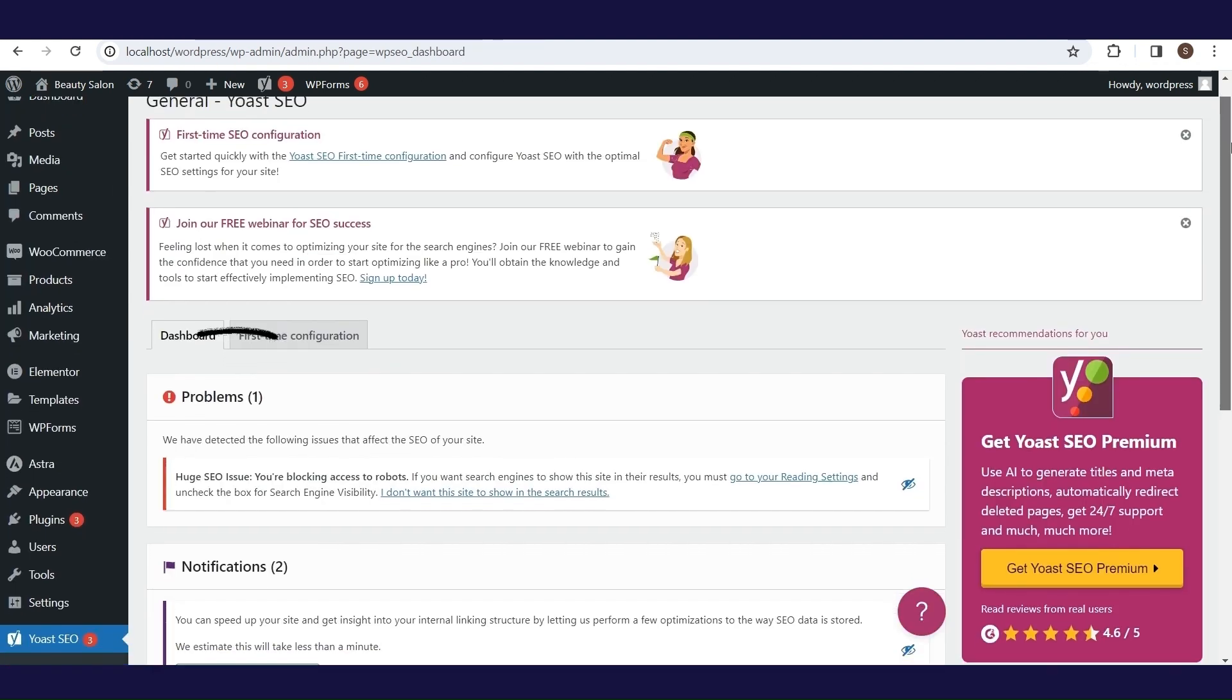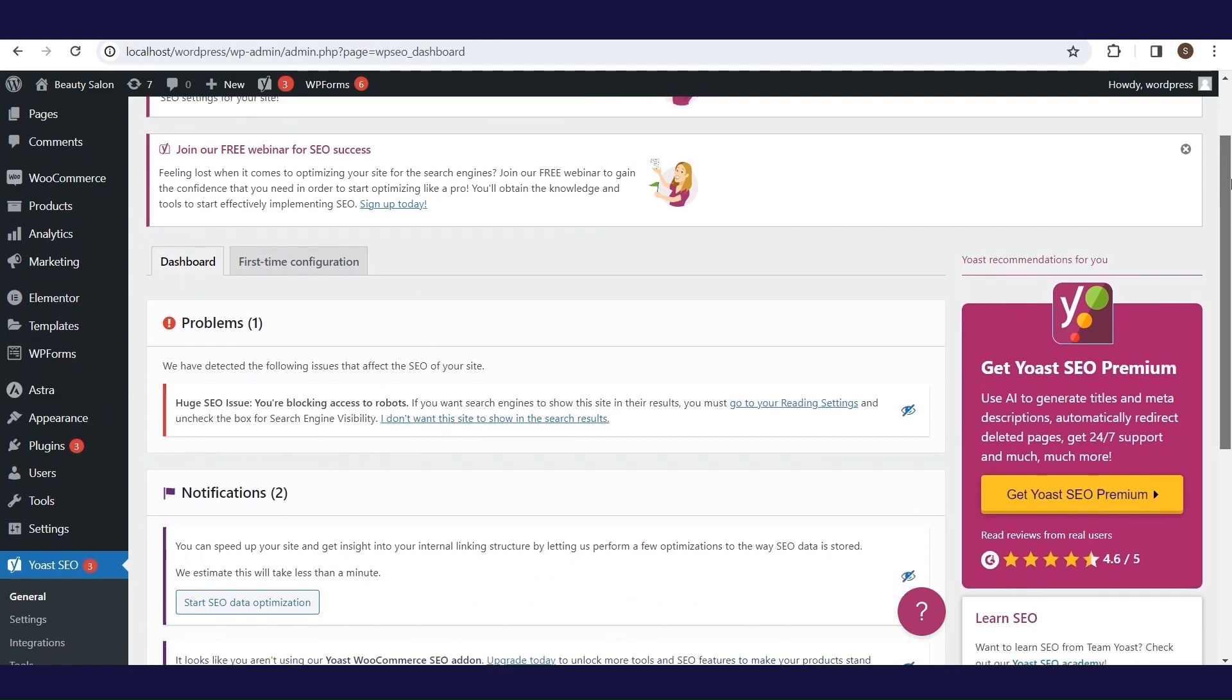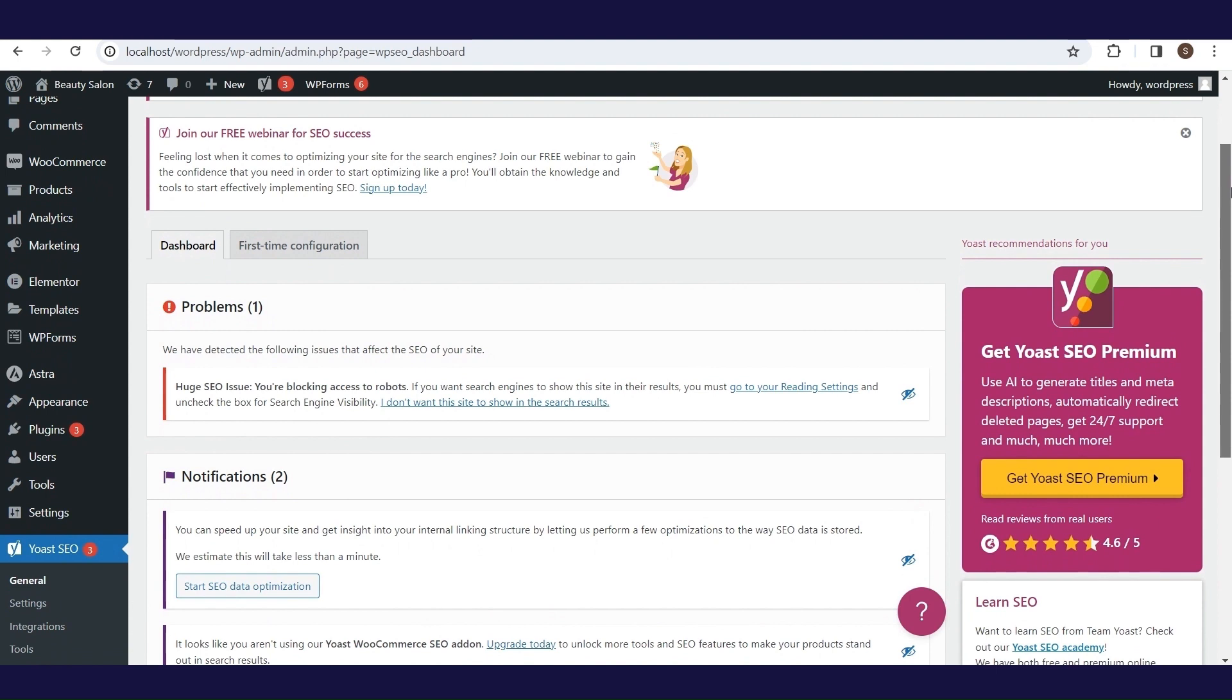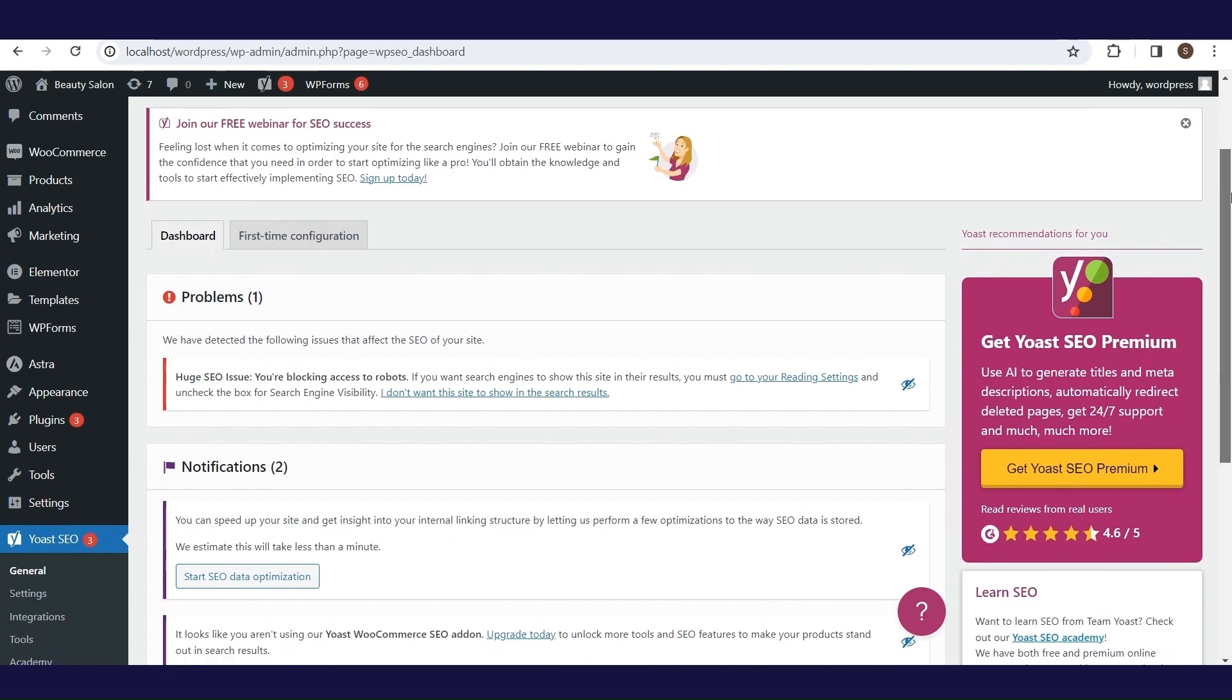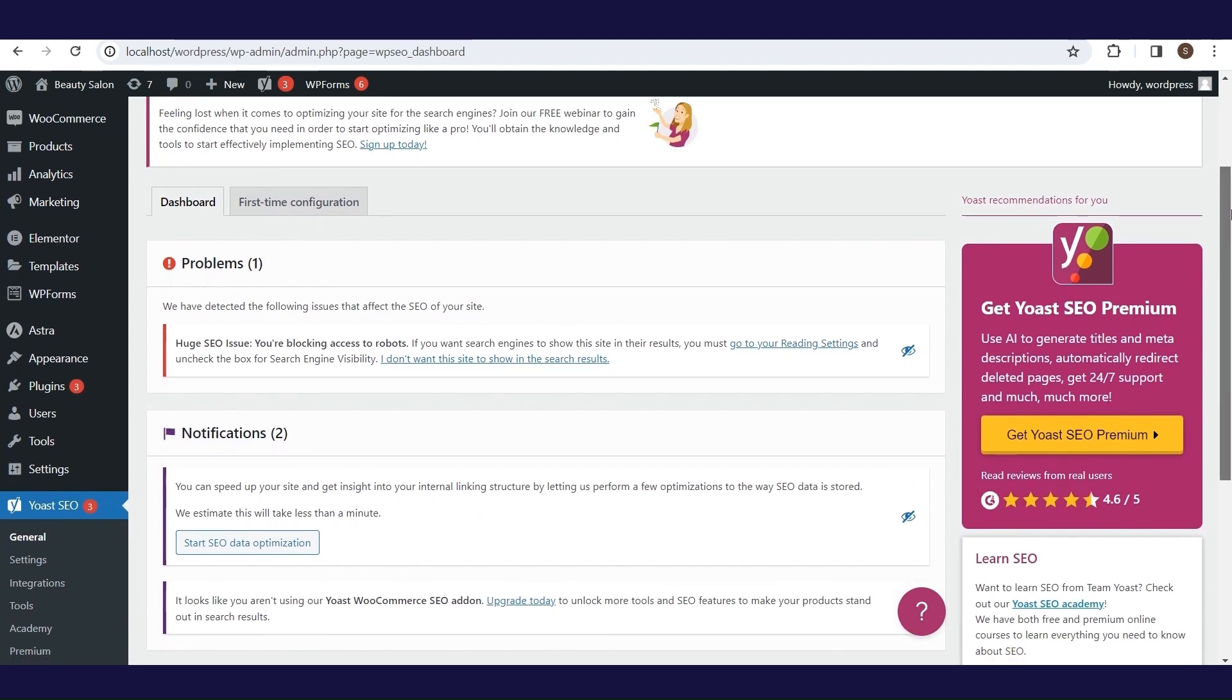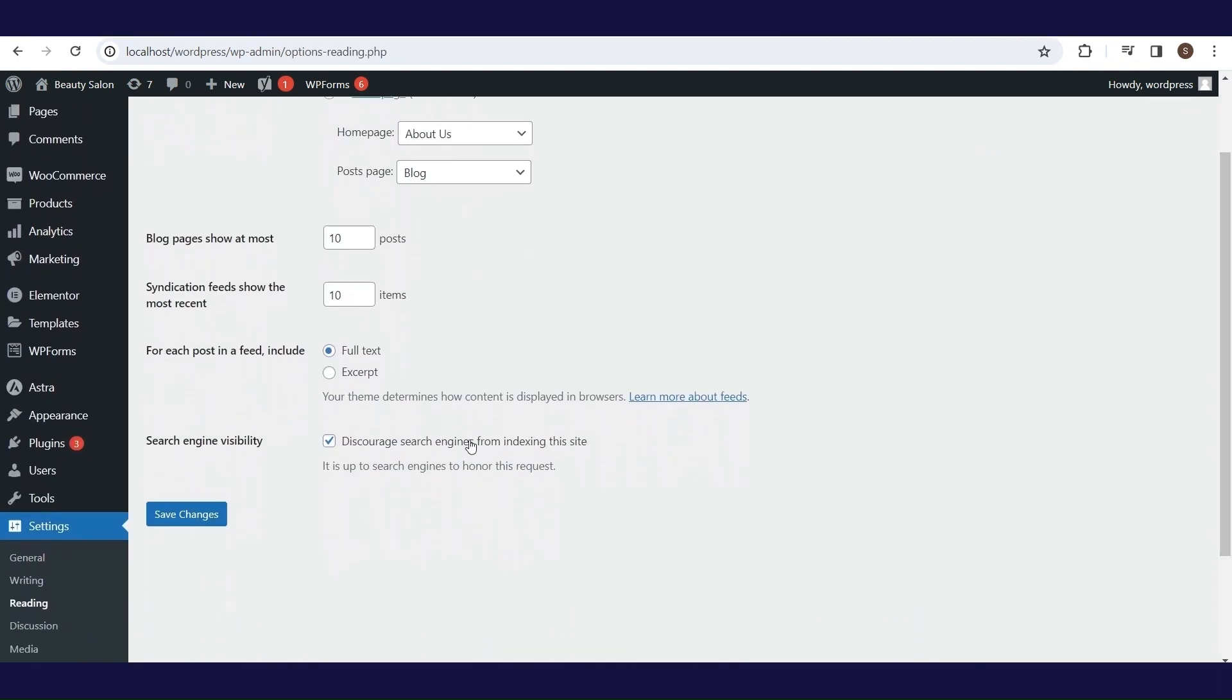If you see this critical problem, you need to select the reading option in the settings section and then uncheck search engine visibility in it. Yoast SEO has signaled through this notification that your website is not visible to search engines and that it is necessary to change the settings. We will agree that this is really a blocker issue because if you don't make these changes, everything else is irrelevant because you wouldn't exist for Google.